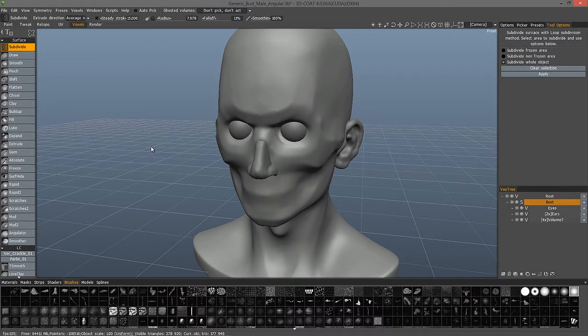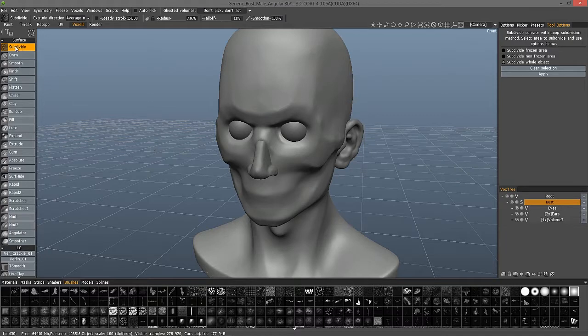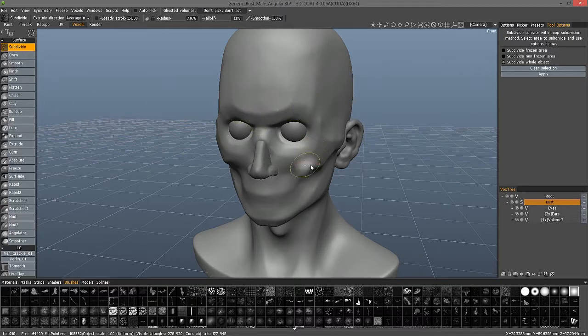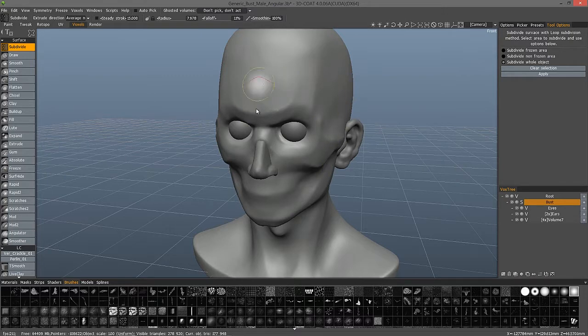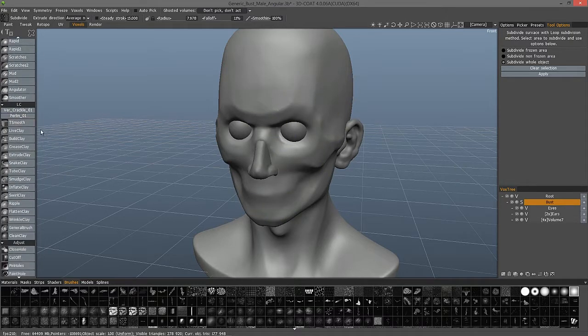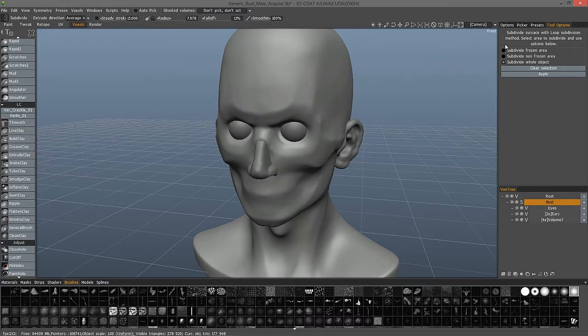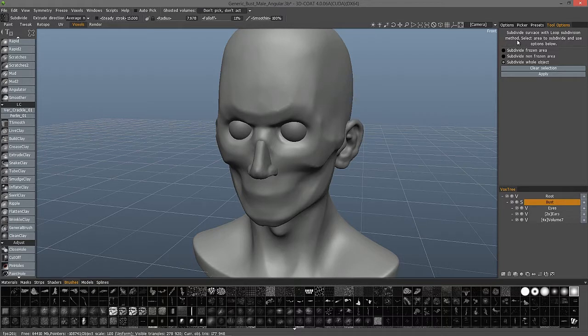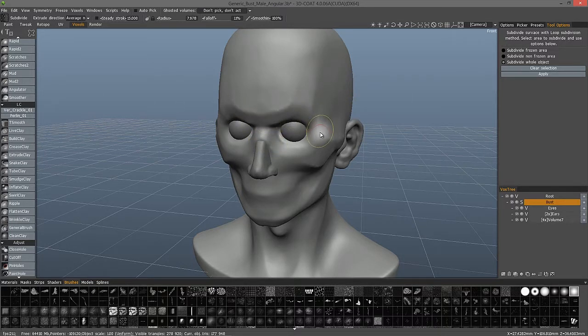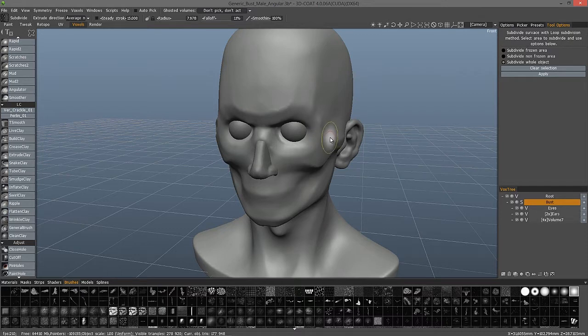When you're sculpting in surface mode in 3D Coat version 4, you may notice a new brush at the top of your tool panel that allows you to dynamically tessellate localized areas of your model, much like you would when using live clay. The difference is just in the way that it works and it introduces a different subdivision method. It's just a different option, not a replacement in any way.